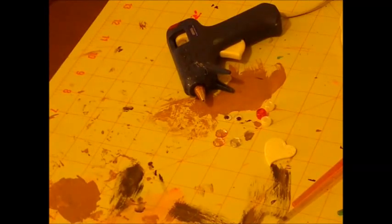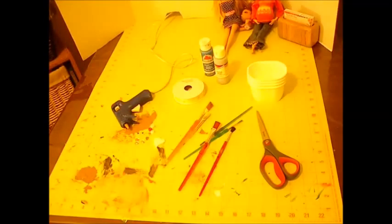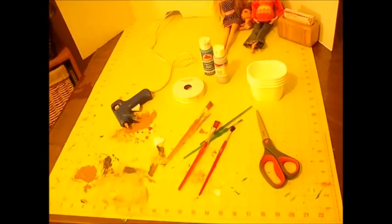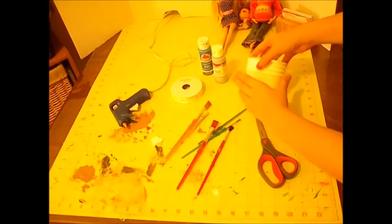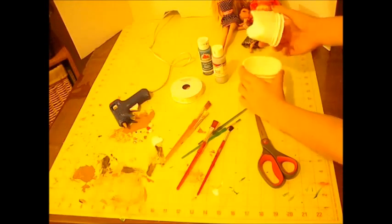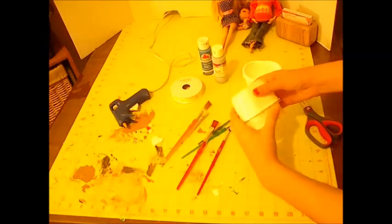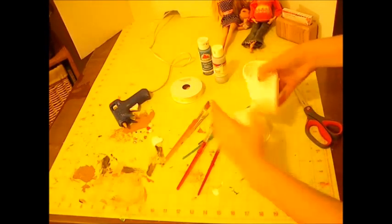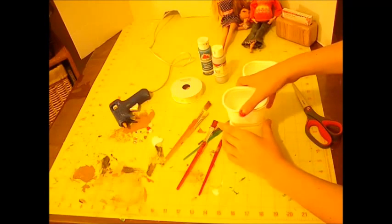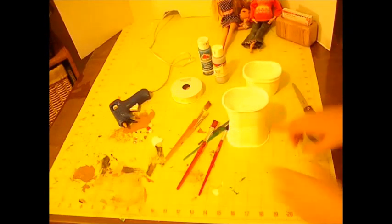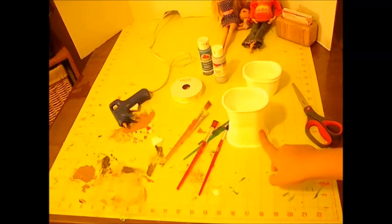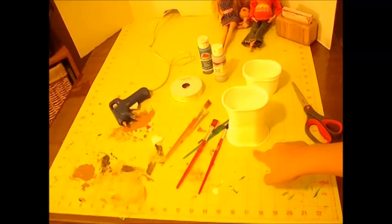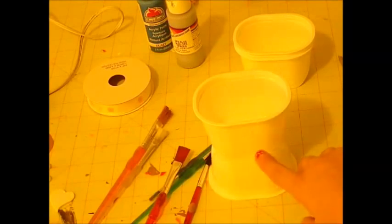And double-sided tape, but I wouldn't recommend it just because it may not stick as well. So let's get started. To start with the crib, we're going to take two of these little Pringles containers and stack them up so that the bottoms of the containers are touching each other just like this.